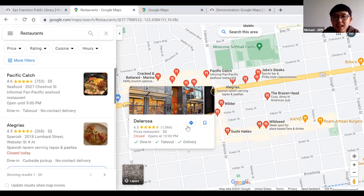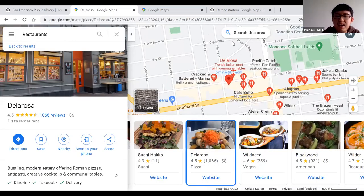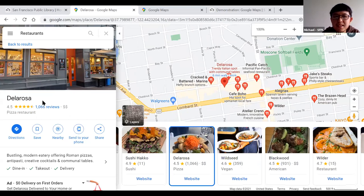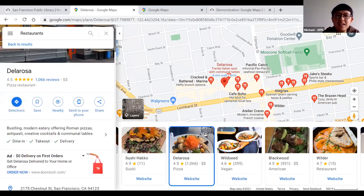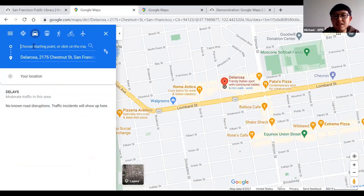If you want directions, locate the directions icon on the left-hand side — it's a blue circle with a road sign on it. Click on it and a panel pops up asking for your starting point. Your destination is already entered automatically. You just have to choose a starting point.